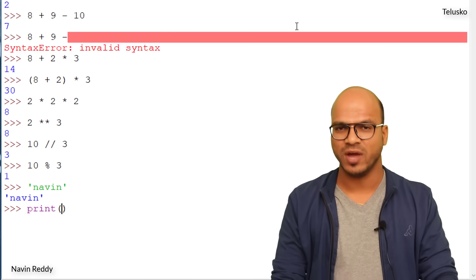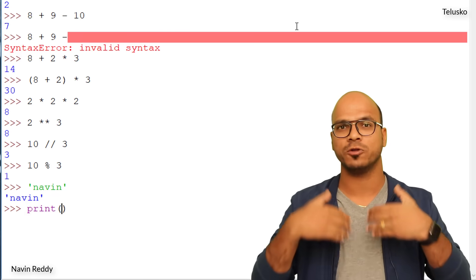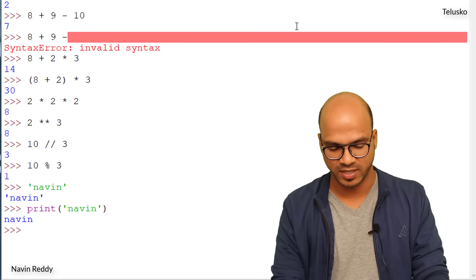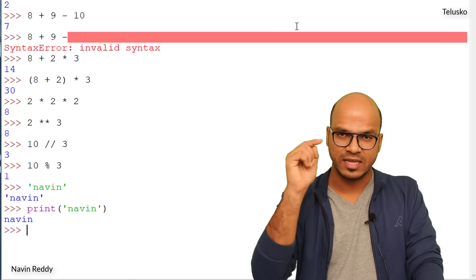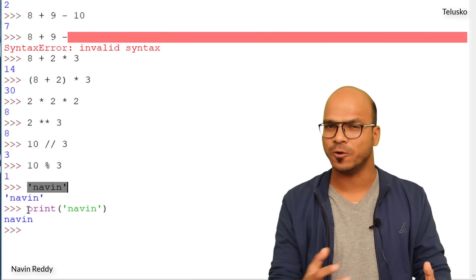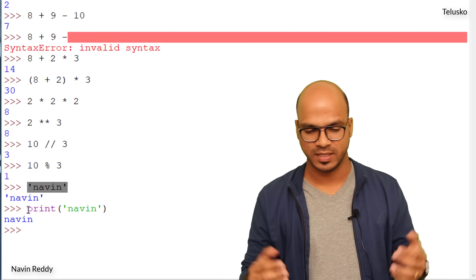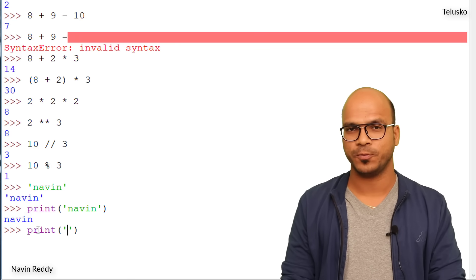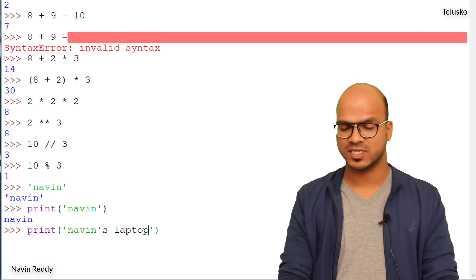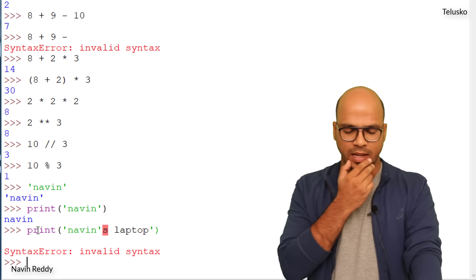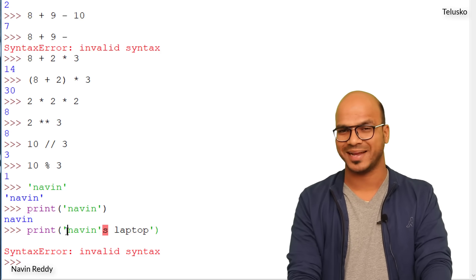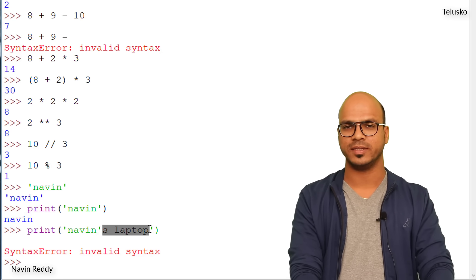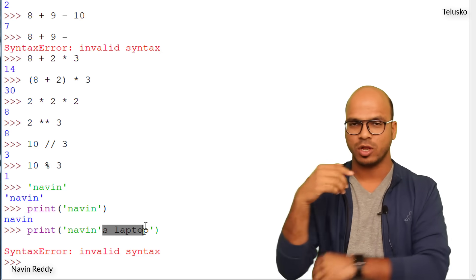Notice the difference: typing 'Naveen' directly shows the quotes in output, but print('Naveen') shows just the name. Now, let's try printing 'Naveen's laptop' with single quotes — we get an error! The single quote in 'Naveen's' ends the string early, so 's laptop' is outside the string, causing an invalid syntax error.